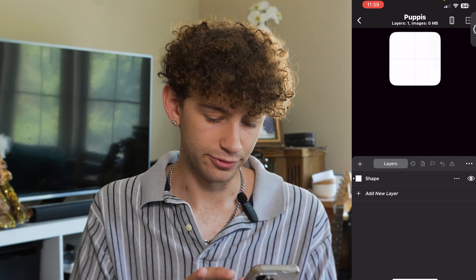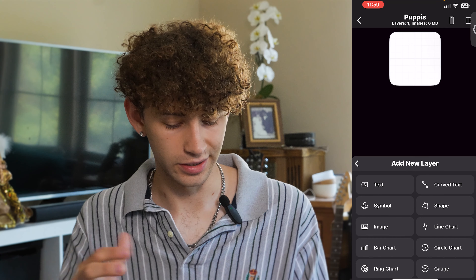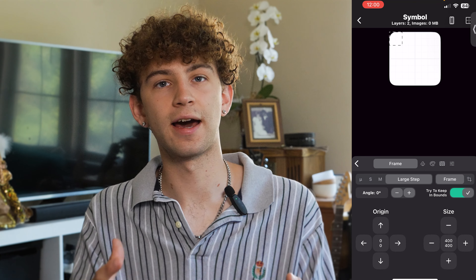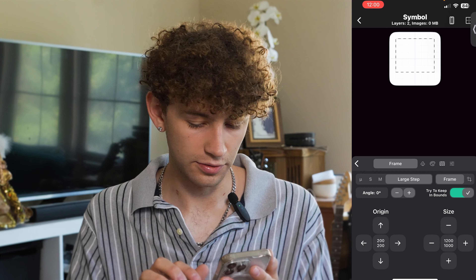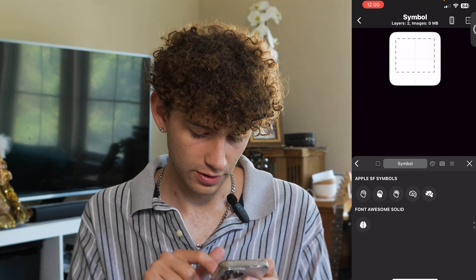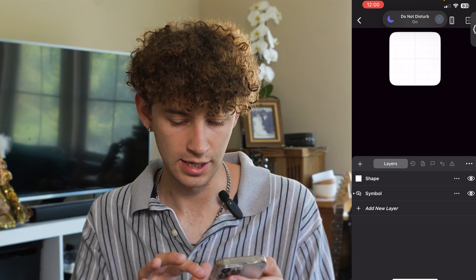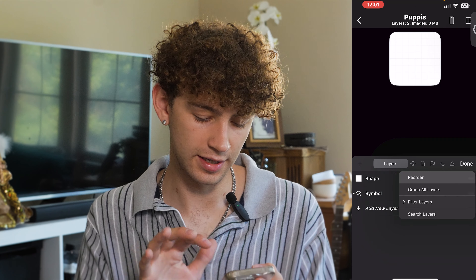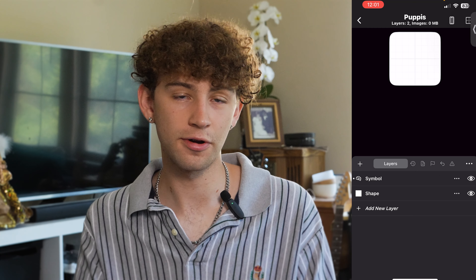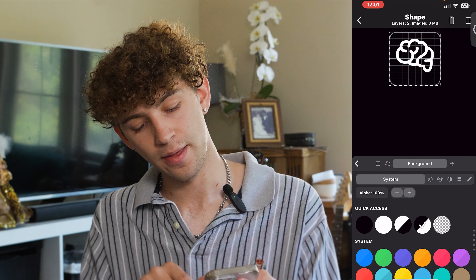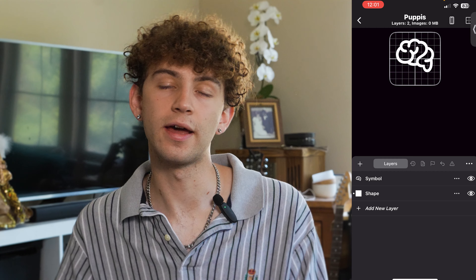I'm going to hit add new layer and make that brain icon for my brain dump. I'm going to scroll down and click on symbol, then go over to frame to size it, bring it with two fingers, then go to symbol and search brain. They have a lot of symbols included. Once I hit search and grab the brain, I'm not really seeing anything — that's because the brain widget is actually behind the shape layer, which is my background. I'm going to hit reorder, bring the symbol to the top, then hit done. We're still not seeing it because the color is white, so I'm just going to invert it — now in light mode the background is dark and the brain is white, or vice versa.